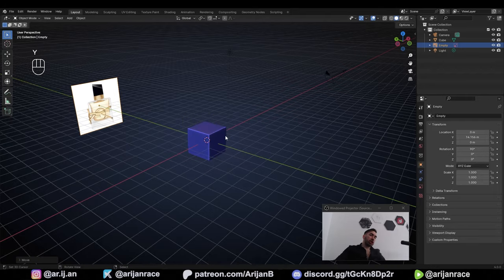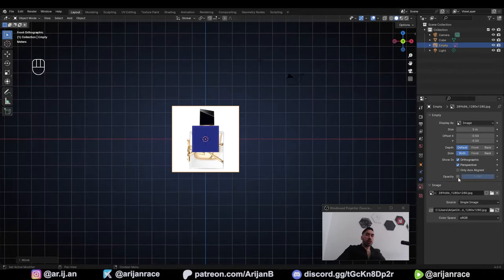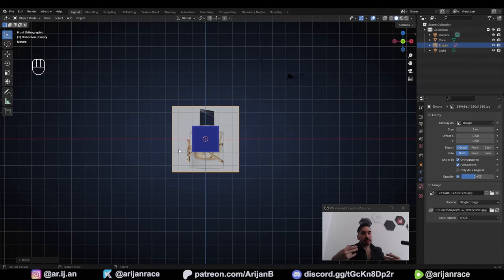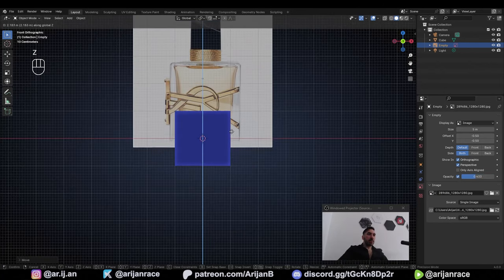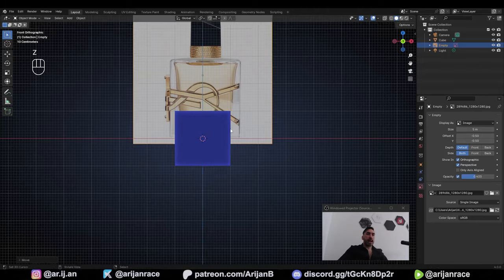Throw that into the background. Go over to Object Data Properties, check Opacity and reduce it a little bit — now it's not so bright that it hurts your eyes. Let's lift it up on the Z-axis so it's sitting on top of the X-axis.